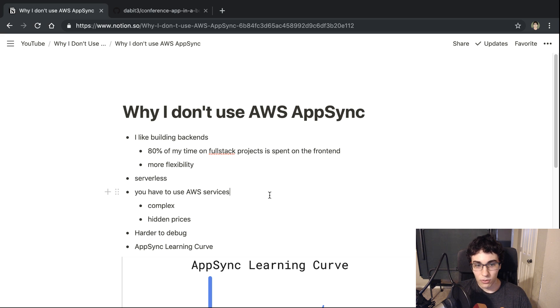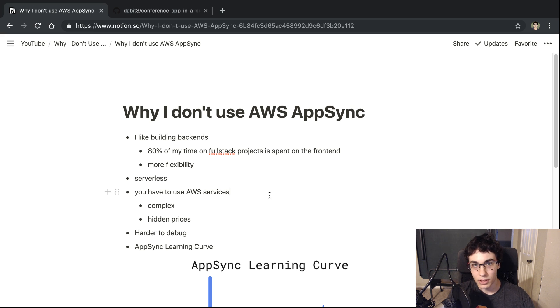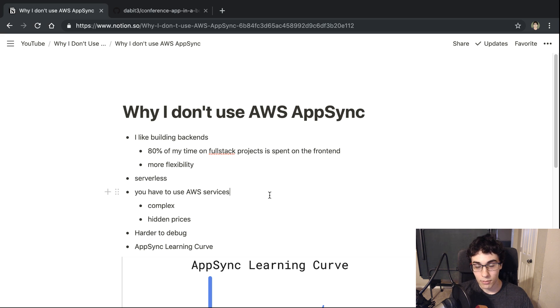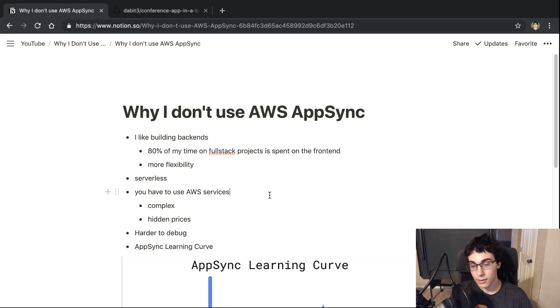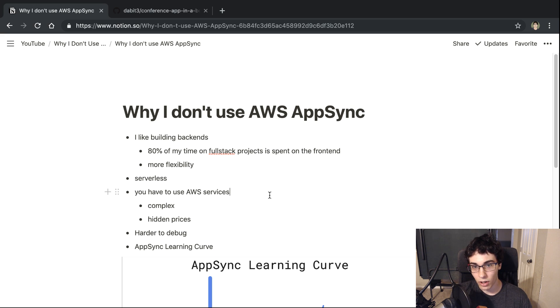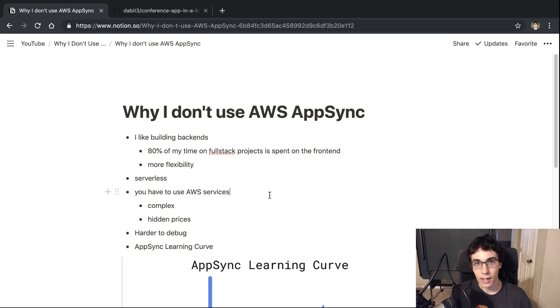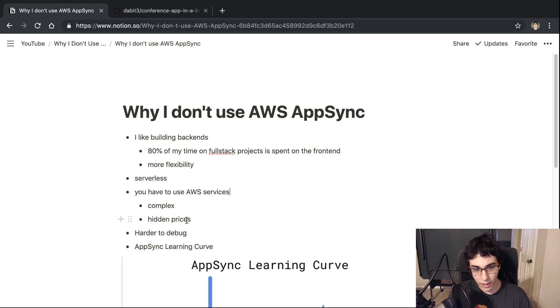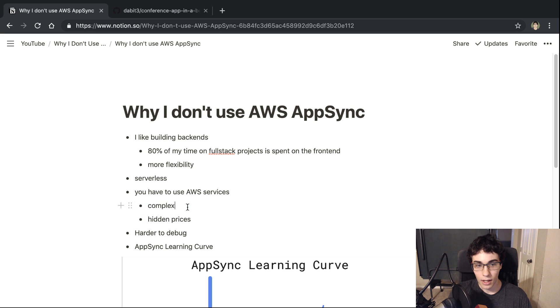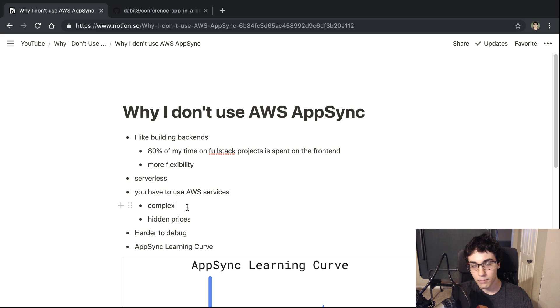So the next reason is the AWS services. You're going to be using kind of the AWS ecosystem with AppSync. So for me, that is a con because I feel like it is just a little bit more complex or maybe a lot more complex than some of the other clouds and just some of the other hosting services that you can use.